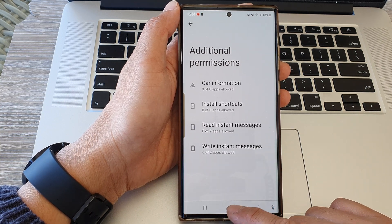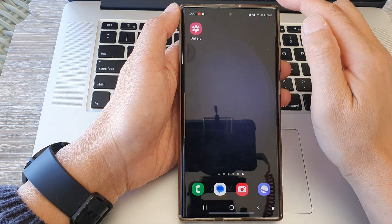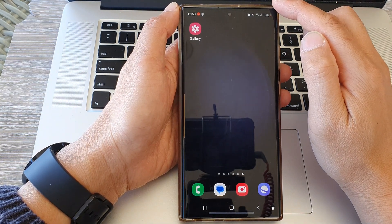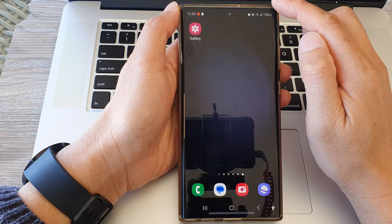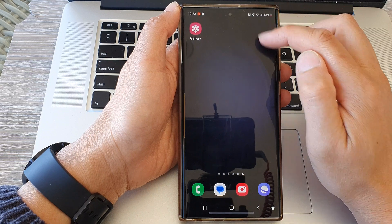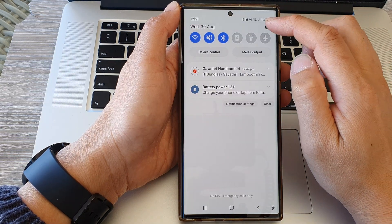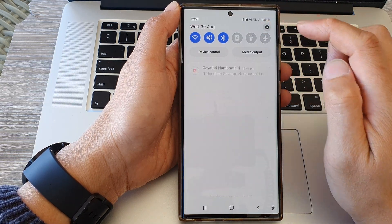First, tap on the home button to return back to the home screen, and from the home screen, swipe down at the top, then tap on the settings icon.